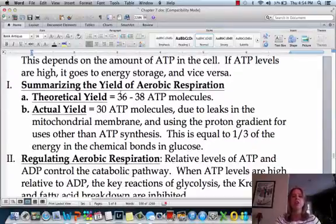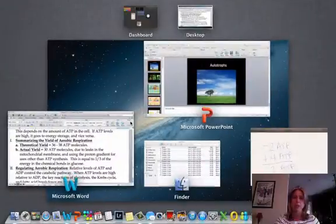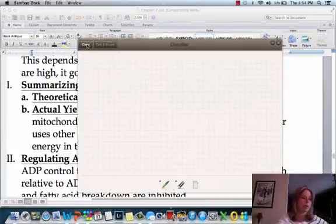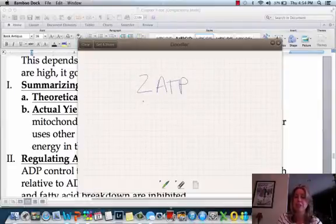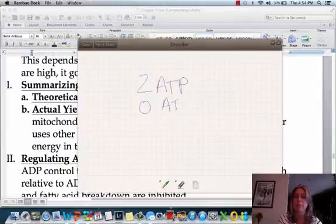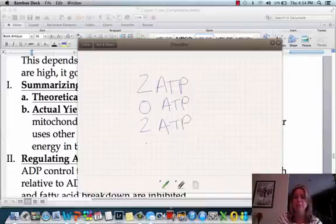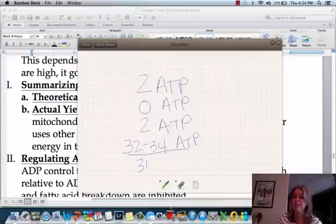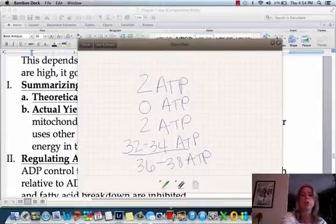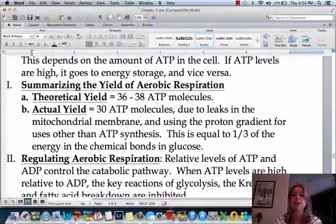If we total up the ATP produced: in glycolysis we made two ATP; in the second stage, pyruvate oxidation, zero ATP; then in the Krebs or citric acid cycle, two ATP; and then in the electron transport chain, 32 to 34 ATP. That gives us a total of 36 to 38 ATP — the total amount of ATP we create in this process. That is called our theoretical yield, meaning on paper, that's how much ATP we should get out of glucose.